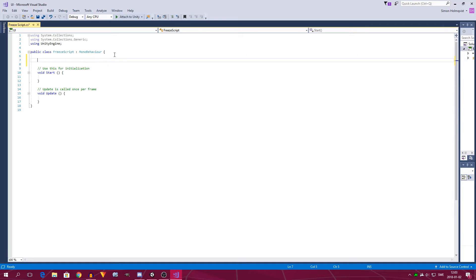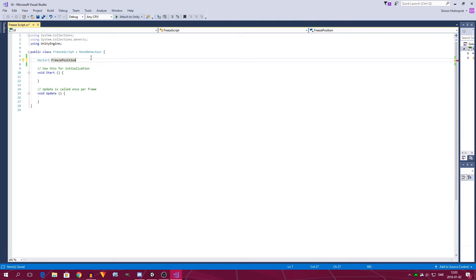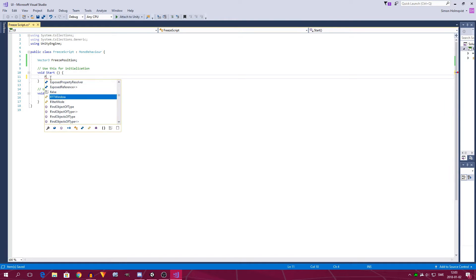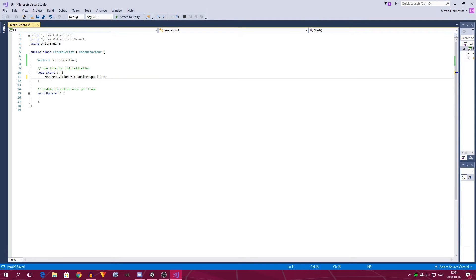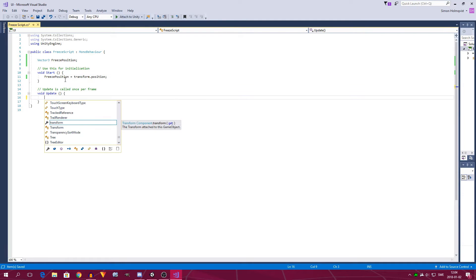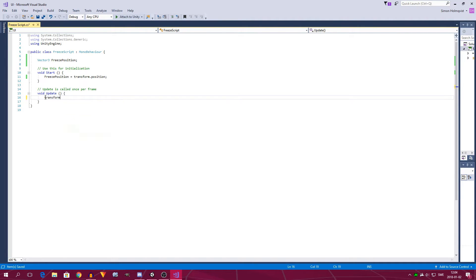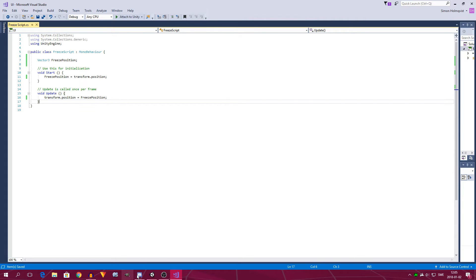Now that we're in Visual Studio, we can start writing the code. We start by creating some space at the top and creating a new variable — a new Vector3 — then we call it 'freezePosition' and add a semicolon. In the Start function we type 'freezePosition = transform.position'. This sets the Vector3 freezePosition to the exact same position we are in when we start the game. In the Update function we type 'transform.position = freezePosition'.